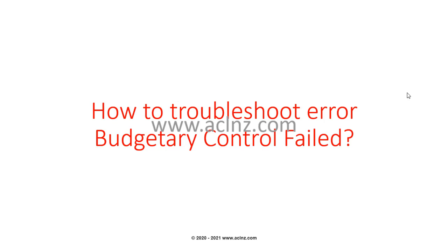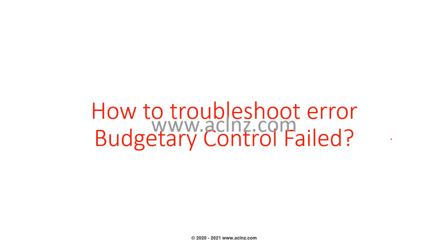How to troubleshoot error Budget Control Failed in AP invoice. I have created an invoice manually and associated a line with a distribution set, then I ran the invoice validation program. But I'm getting the message invoice requires revalidation. When I looked at the details, I found a system hold got automatically applied.